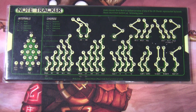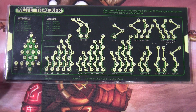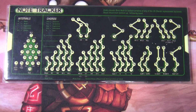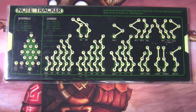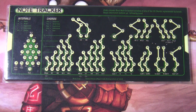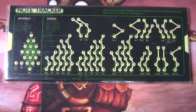Hello and welcome to another Eudaimia video. This week's item is something called a Note Tracker, which is something that helped greatly with my flourishing in the domain of music.